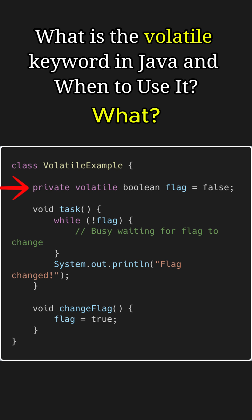For example, here flag is declared as volatile. This ensures that all threads see the updated value of flag immediately once it is changed, preventing stuck loops caused by thread-specific caches.